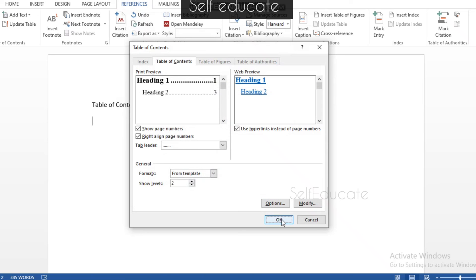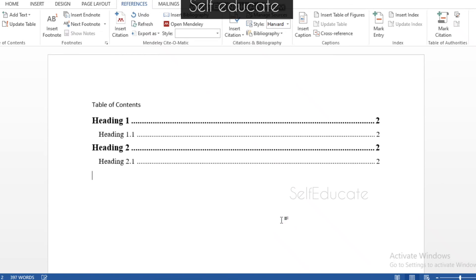Now click OK and see the final table of contents. You can see how clear and useful the table of contents is for assignments and documents. Make sure you have essential information in your document and watch the video from beginning to end for a clear understanding. Try it at home and let me know in the comments if you have any doubts. Thank you very much for watching — see you in the next video, bye!